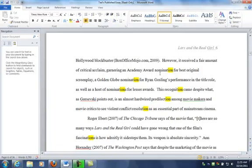It talks about nominations—Academy Award nominations, Golden Globe nominations. It would be difficult to write this paragraph without using the word 'nomination.'